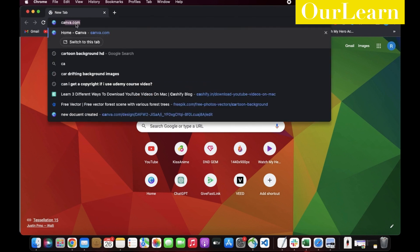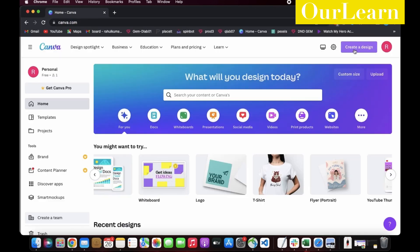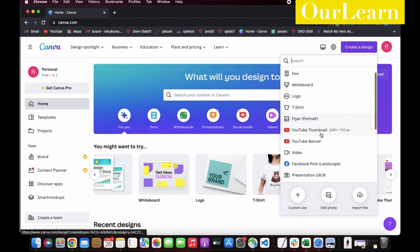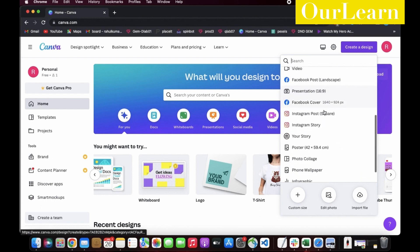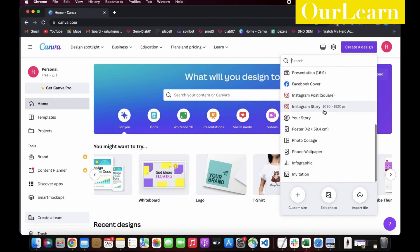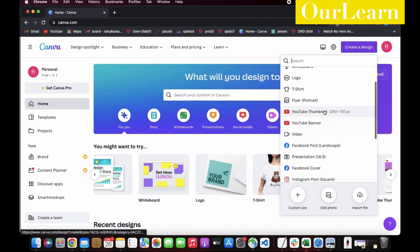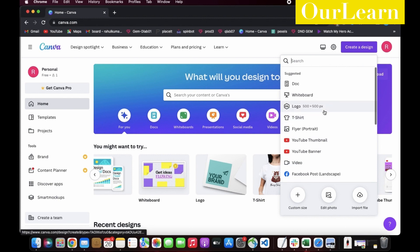Open Canva tool, sign into the application, click on the create a design tab. It shows a bunch of suggestions based on your reference; you could select any. I will go with the t-shirt tab.